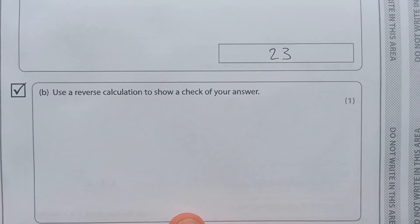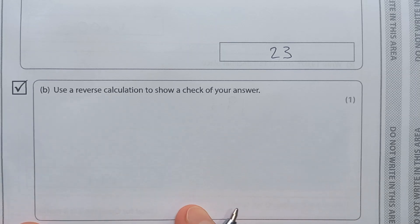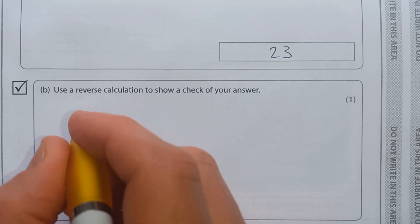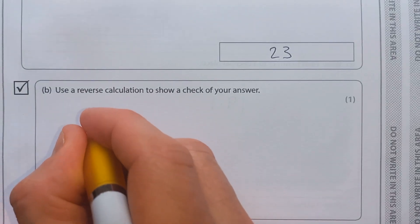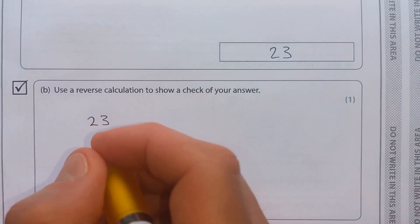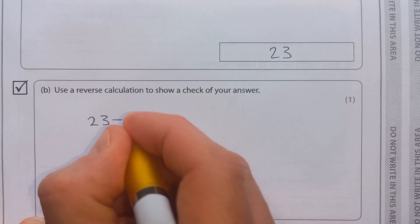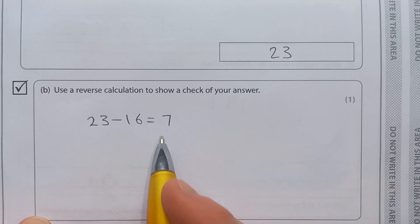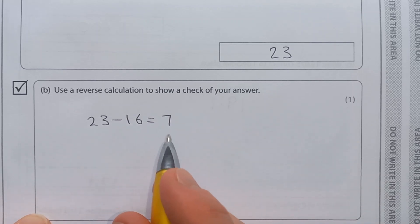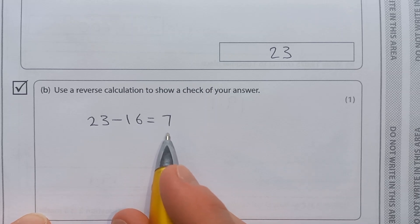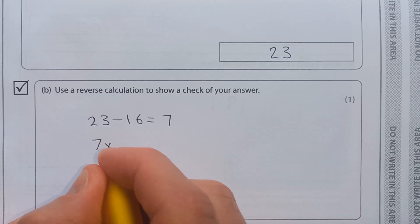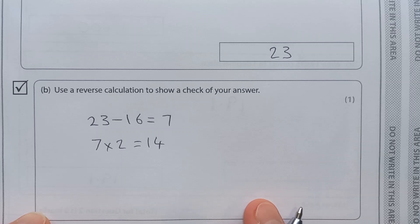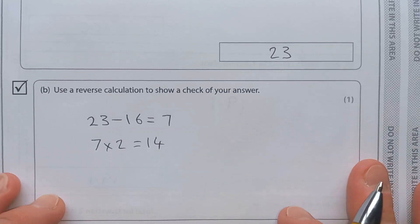We're asked to use a reverse calculation to check the answer. Reverse calculation means doing it backwards starting from the end. We had 23 — the last thing we did was add on 16, so in reverse we take away 16, which gives us 7. To continue further back: to get the 7 we did 14 divided by 2, so the opposite is 7 times 2, which gets us back to 14. That's our check.